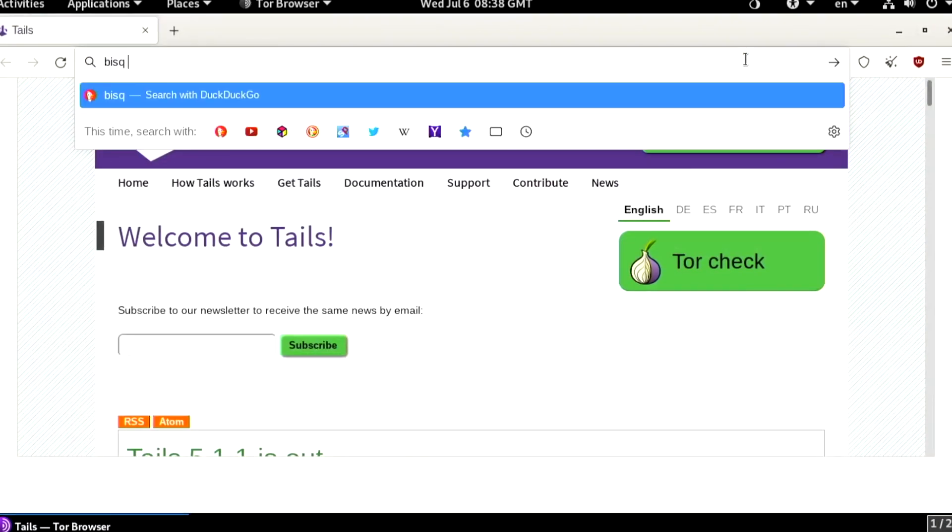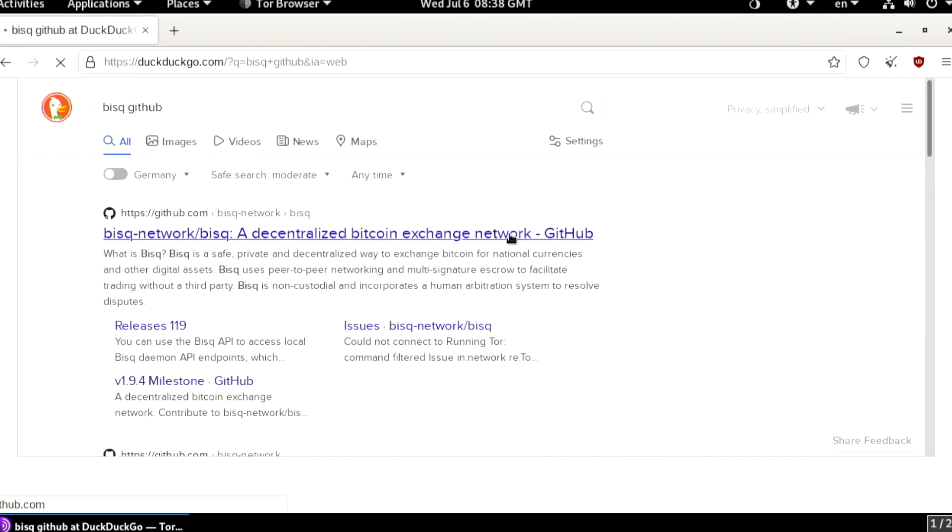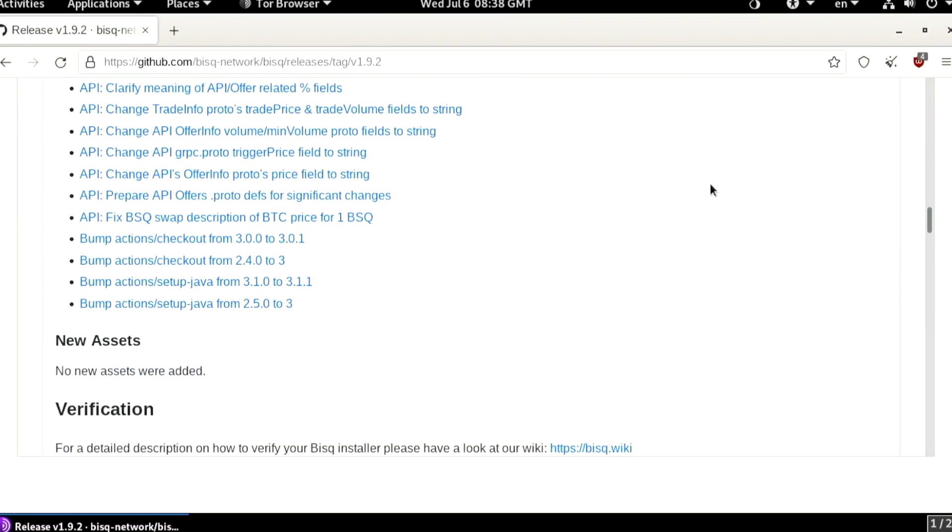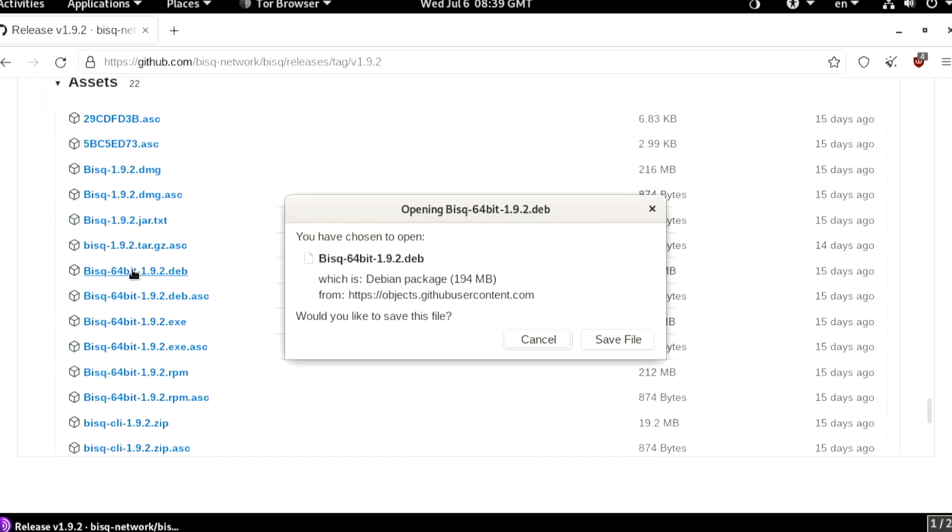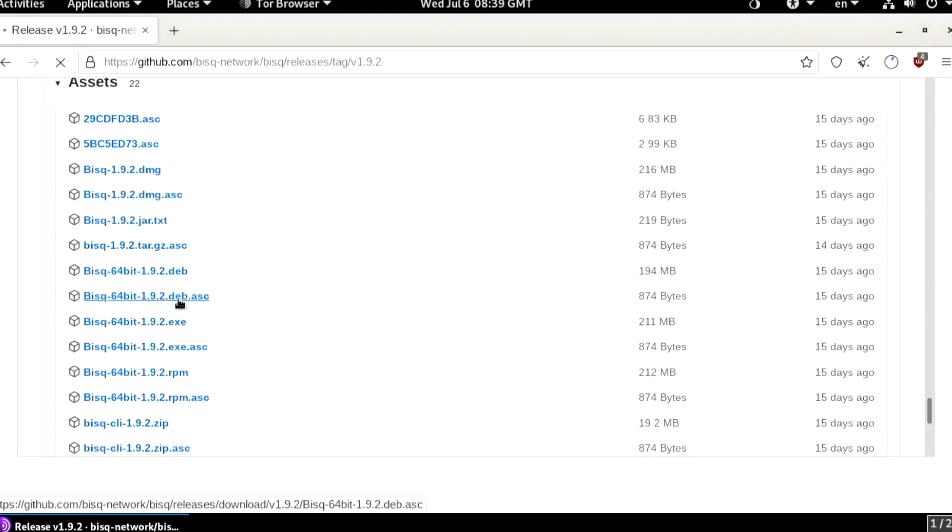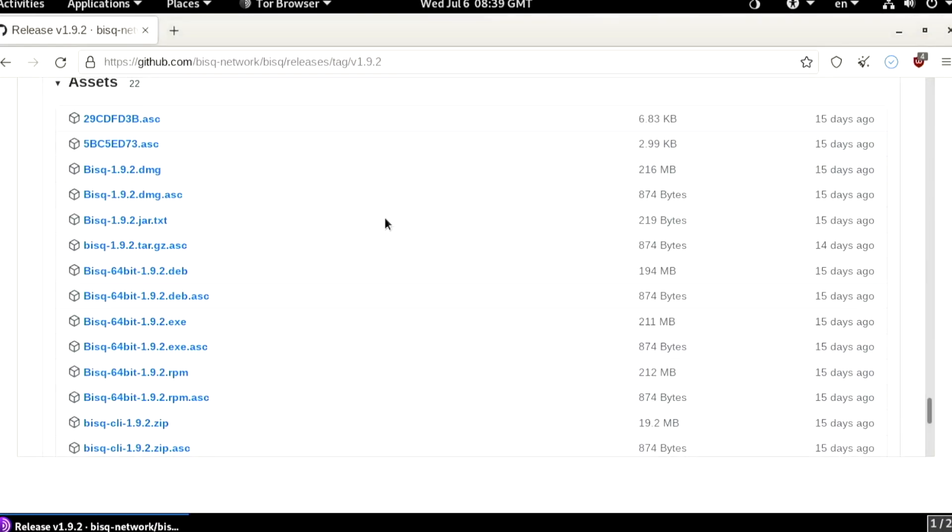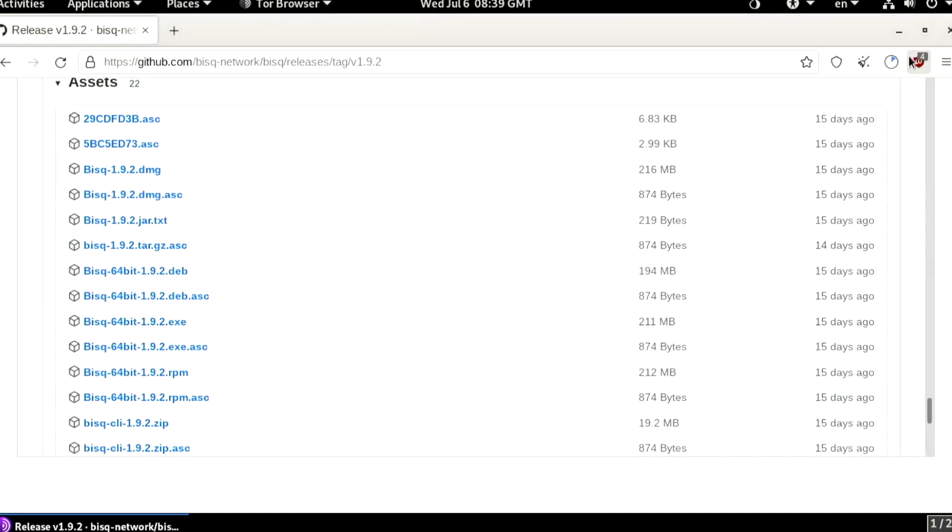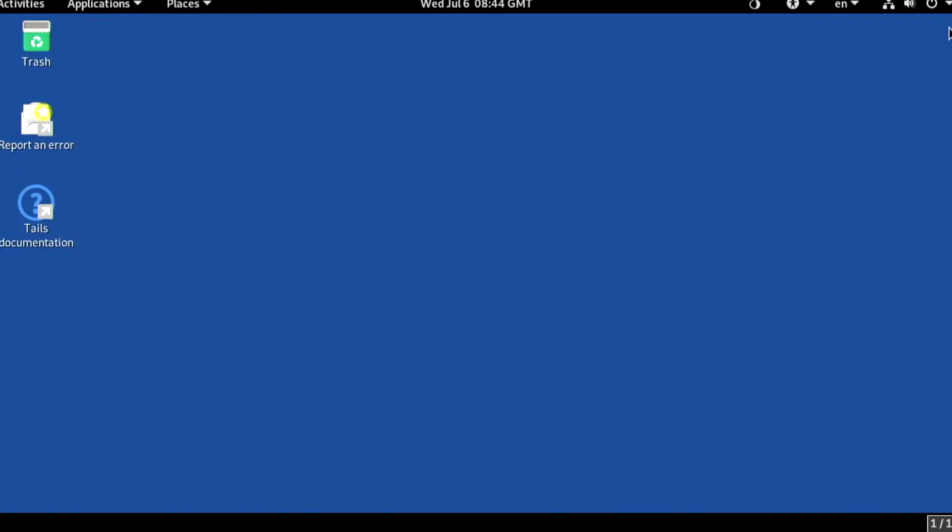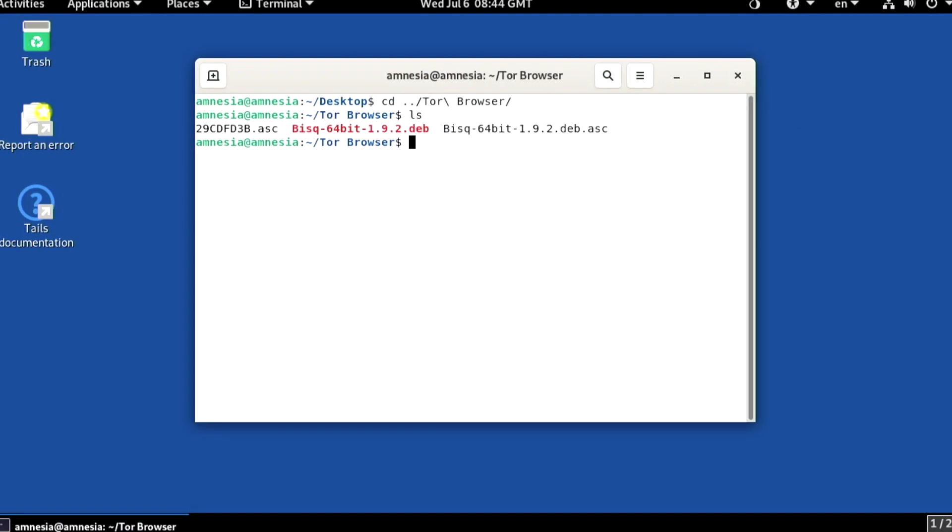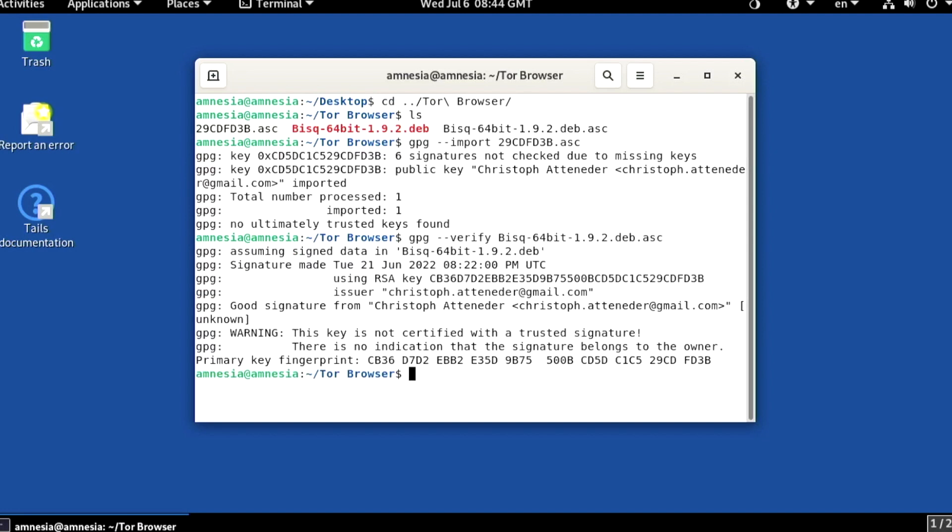And let's go download and verify BISC. Debian package, digital signature, and signing PGP key. Good signature.